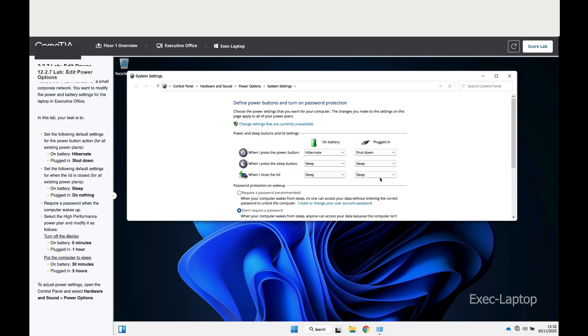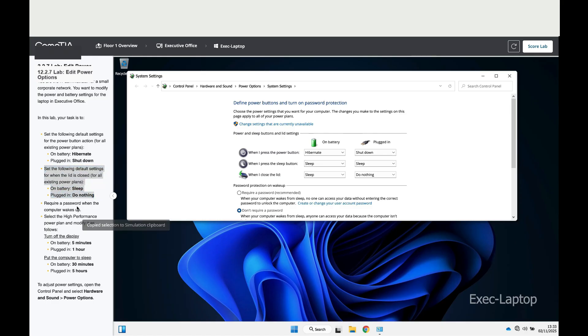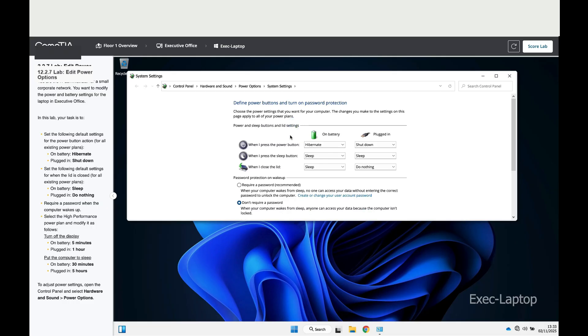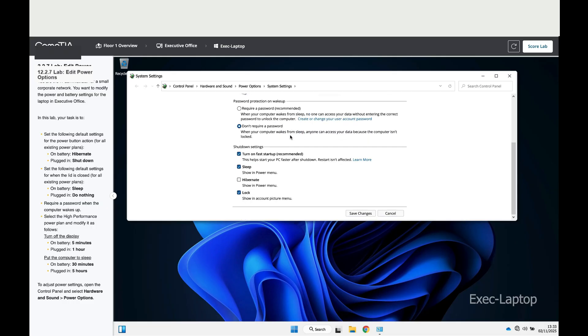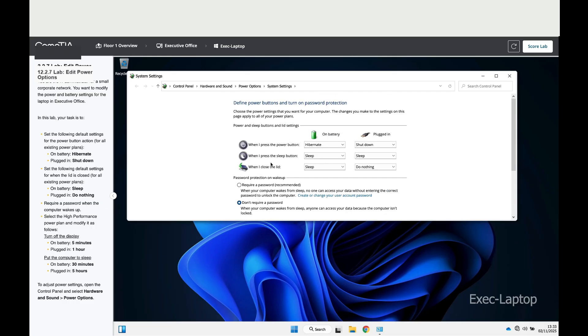Now it says require a password when the computer wakes up. To do that, click on Change settings that are currently unavailable, and then click on Require a password (recommended).